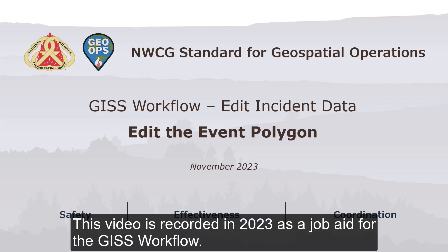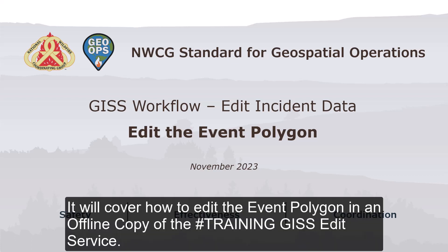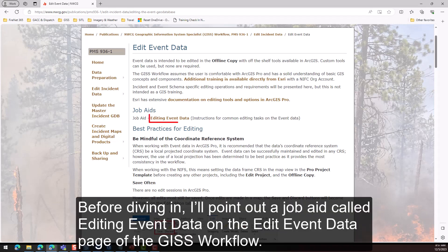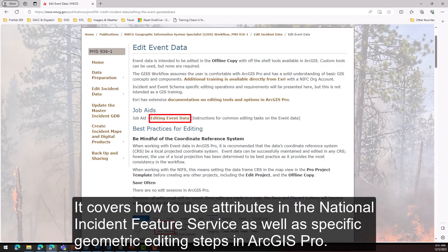This video is recorded in 2023 as a job aid for the GISS workflow. It will cover how to edit the event polygon in an offline copy of the training GISS edit service. Before diving in, I'll point out a job aid called 'Editing Event Data' on the edit event data page of the GISS workflow. It covers how to use attributes in the National Incident Feature Service, as well as specific geometric editing steps in ArcGIS Pro.